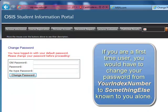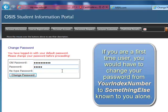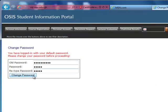So the SIP opens for me. I'll need to change my password, so it takes me straight away to the place where I need to change my password. To change my password, I need my old password, which is my index number. So I punch in my index number one more time. Now I punch in what I would like to use as my new password — that will be my little secret. I have to do that for the second time. Then I click on Change Password.